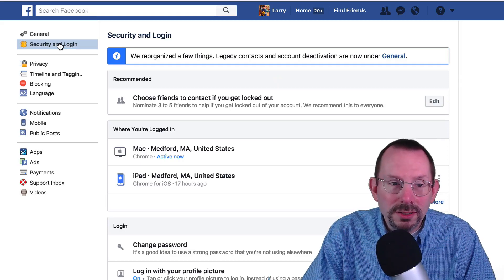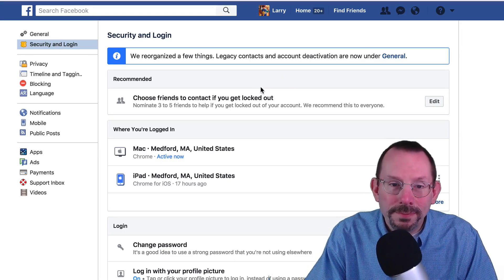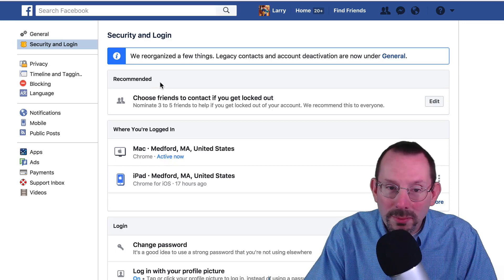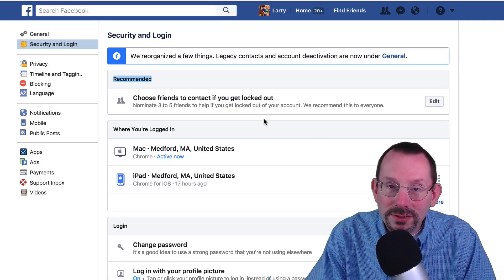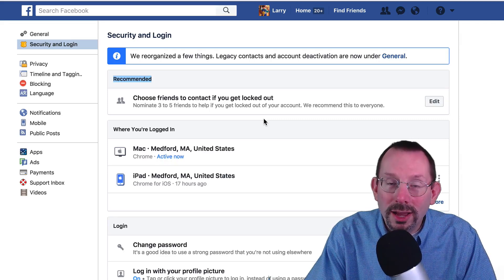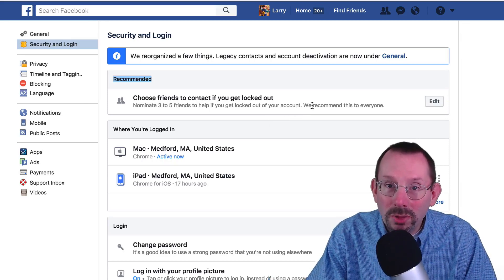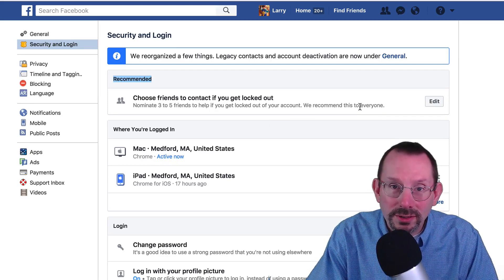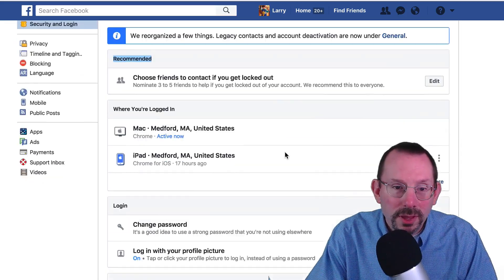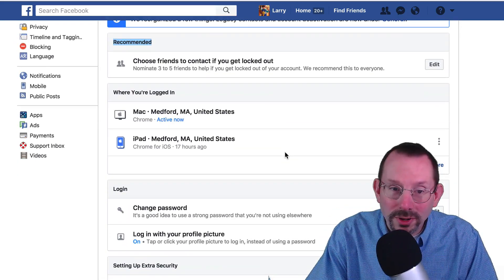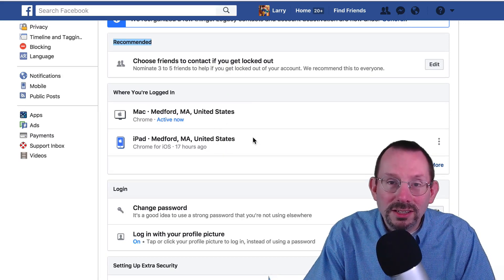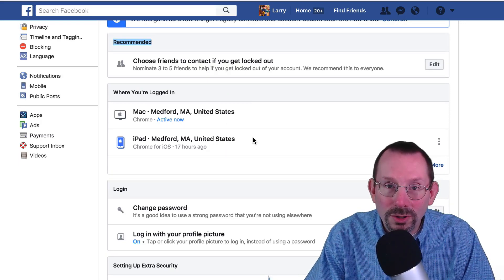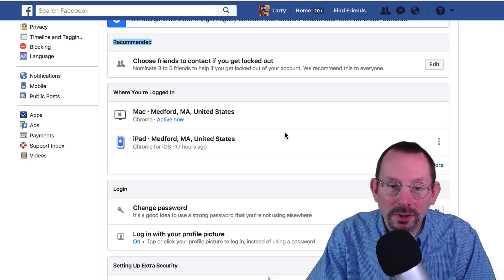We're going to get into the meat and potatoes here. This is Security and Login. First thing you want to do — and it's recommended by Facebook — is make sure you have up to three to five friends that can help you get your account unlocked or unblocked for whatever reason. Very important. Also very important: make sure the devices connected to your Facebook account are actually yours. If they're not, contact Facebook.